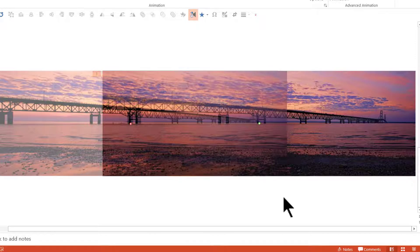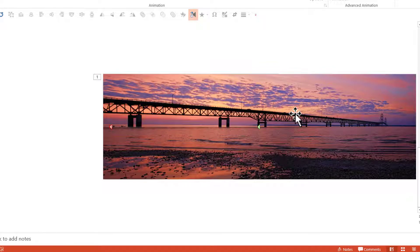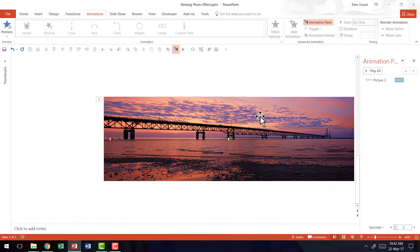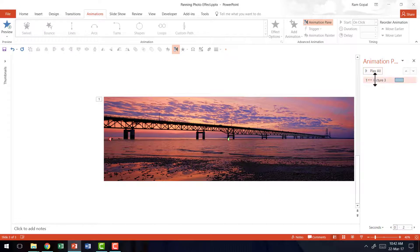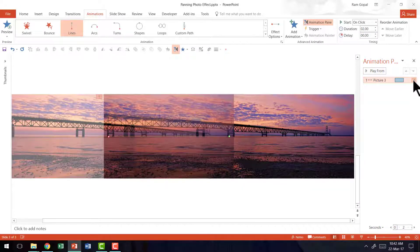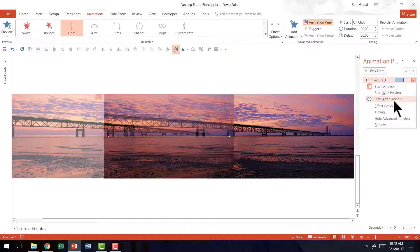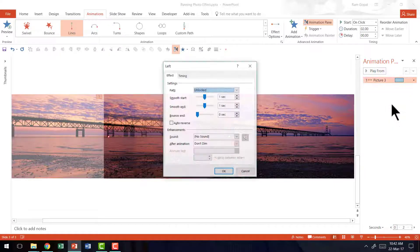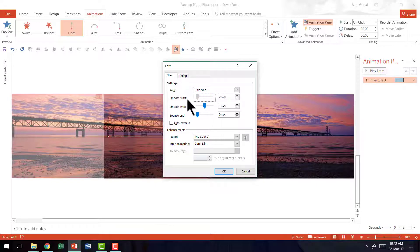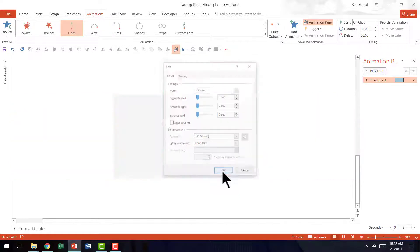You may have to do a bit of experimentation because you may not actually get it right the first time around. There are a couple of things I am going to do to make sure that this animation plays smoothly. So I am going to go to this animation pane, go to this small drop down menu here on the right hand side, go to effect options. I don't want any smooth start or smooth end, so I am going to move these two indicators to the left corner and say OK.